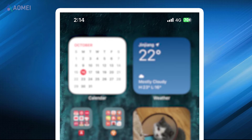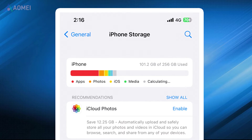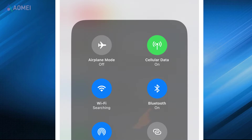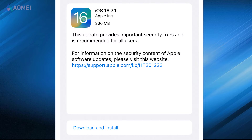Before that, here are some things you need to do. You should first charge both of your iPhones and make sure there is enough space on your iPhone 15, and that Bluetooth is enabled on both iPhones. Besides, you should ensure the software is up to date. If not, you need to download and install the update.